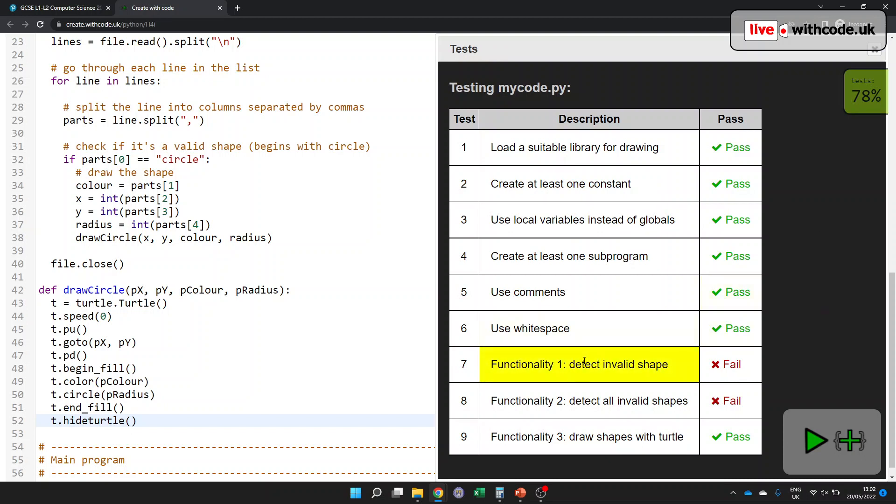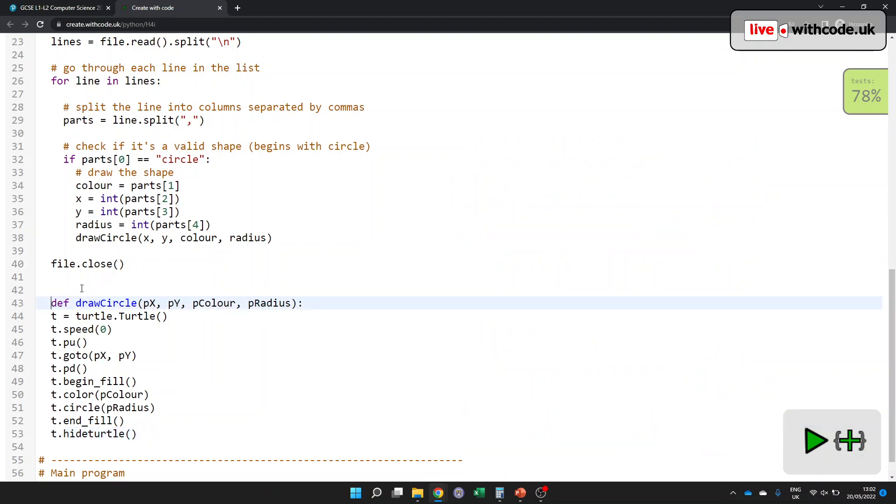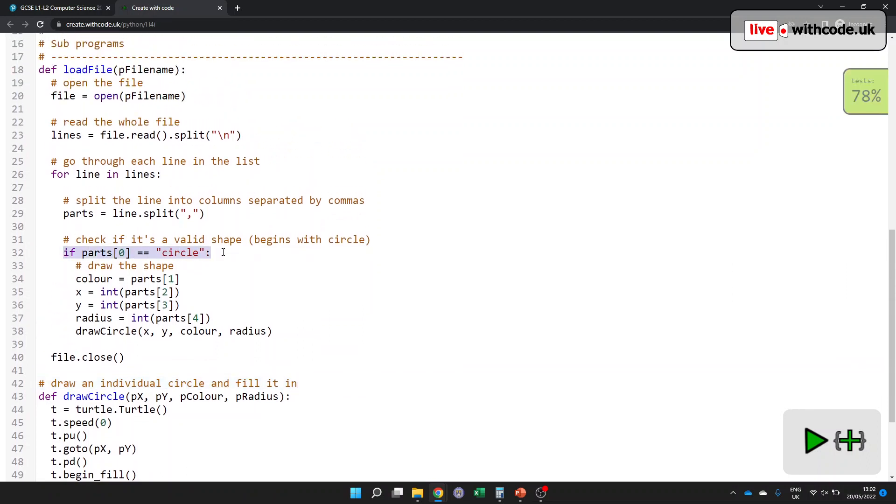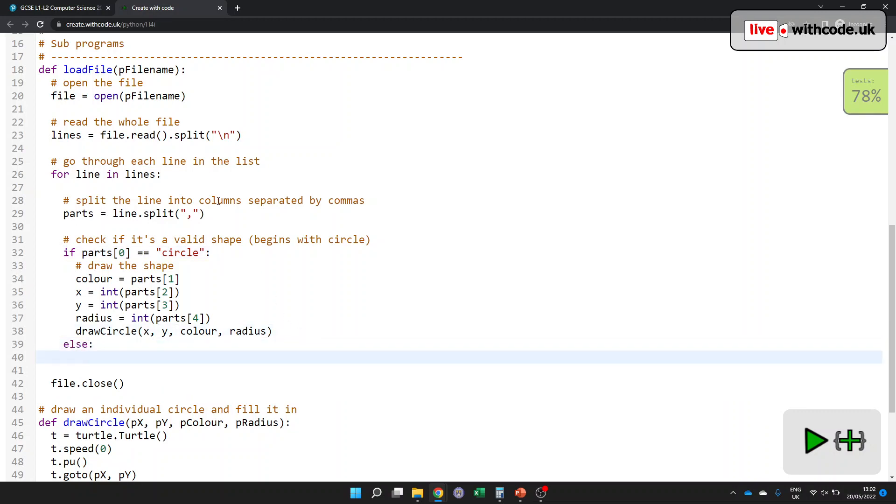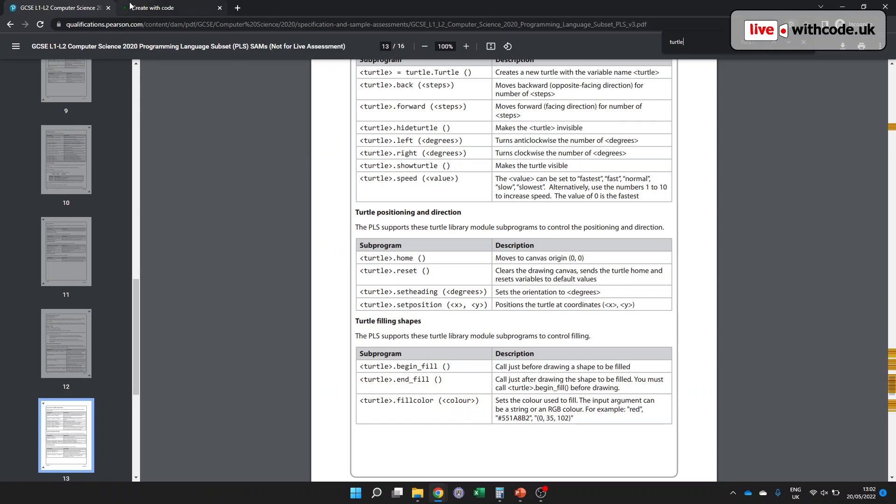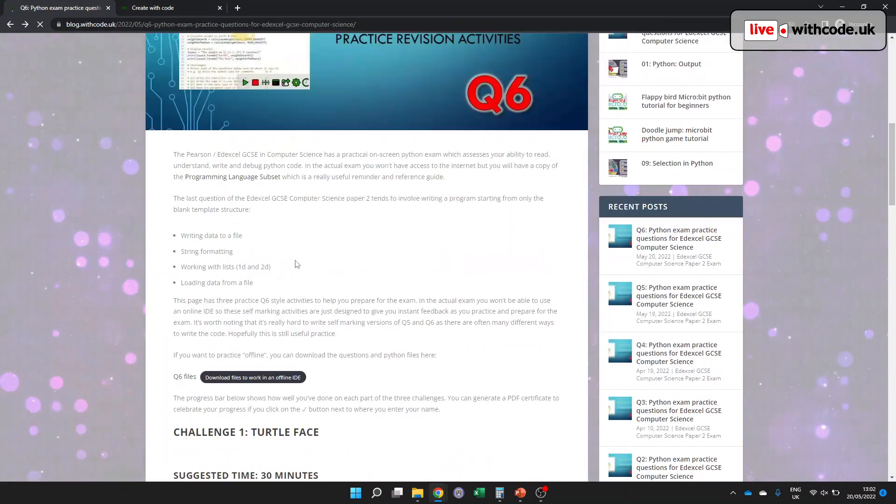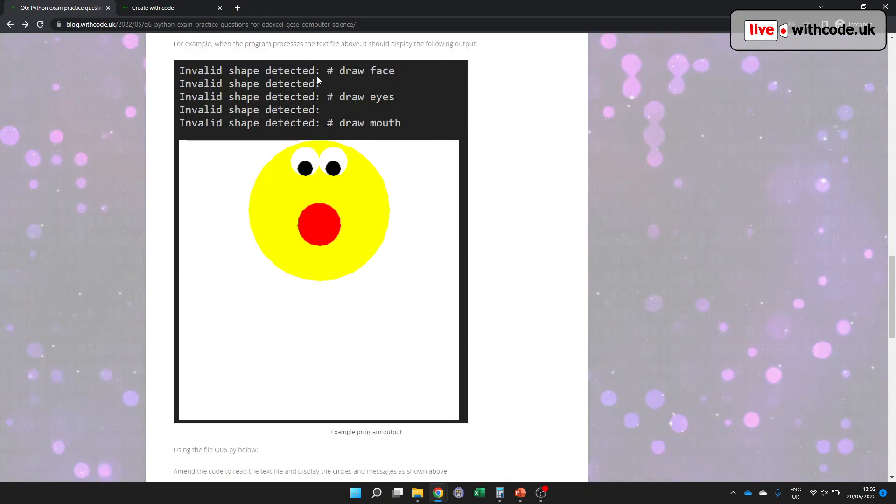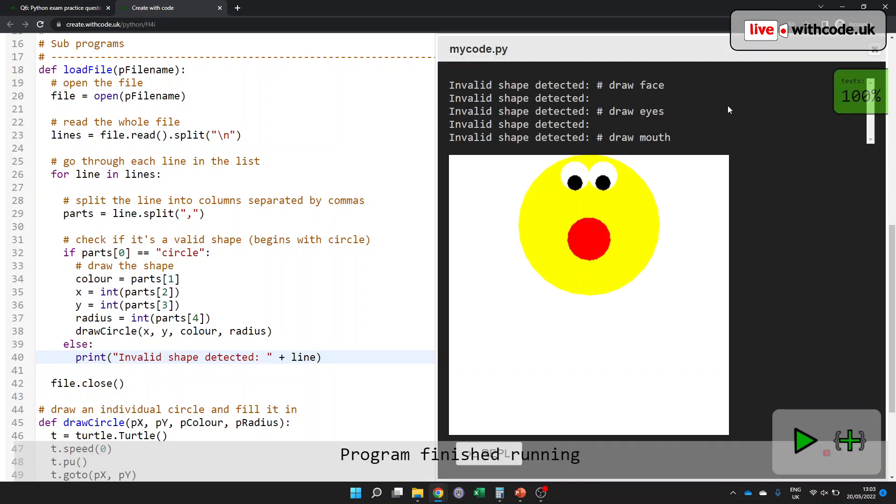What haven't we done yet? Okay. So it hasn't detected invalid shapes. Let me just add a comment. Draw an individual circle and fill it in. So we have this validation here to check if it's valid, but we're not doing anything if it's not valid. So what does our program want it to do? It should say invalid shape detected colon space and then this stuff here. Print invalid shape or circle. And then it should say the line that we've read from the file. Oh, we've got 100%. So hopefully that is working.